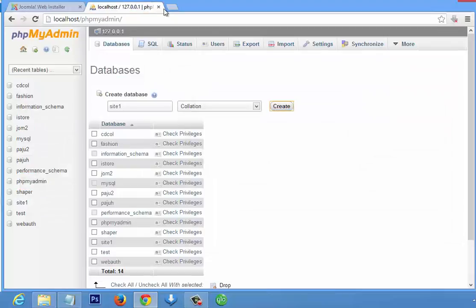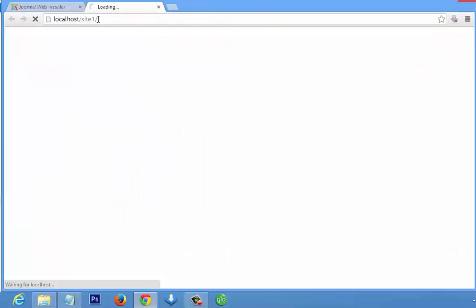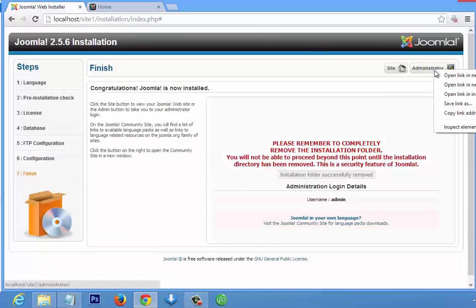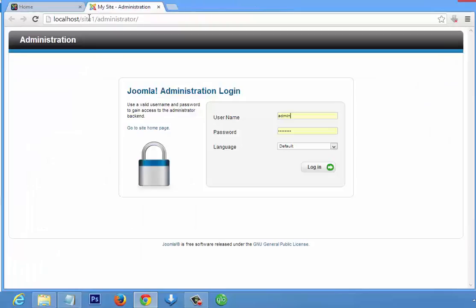We can close phpMyAdmin. Joomla has a front end and a backend. This is the front end for people to see. Open a new tab and go to localhost slash my site — it takes you to the front end of Joomla. To go to the backend, close the installer. The backend is localhost slash your site slash administrator.